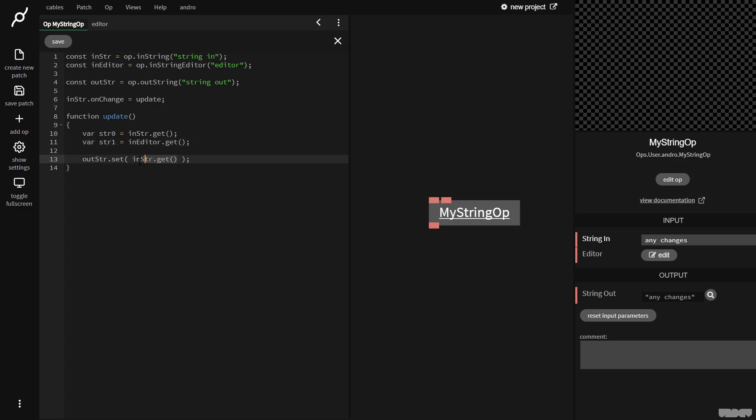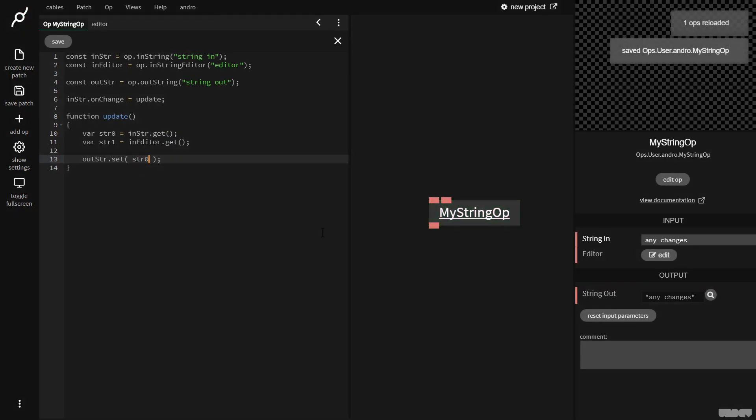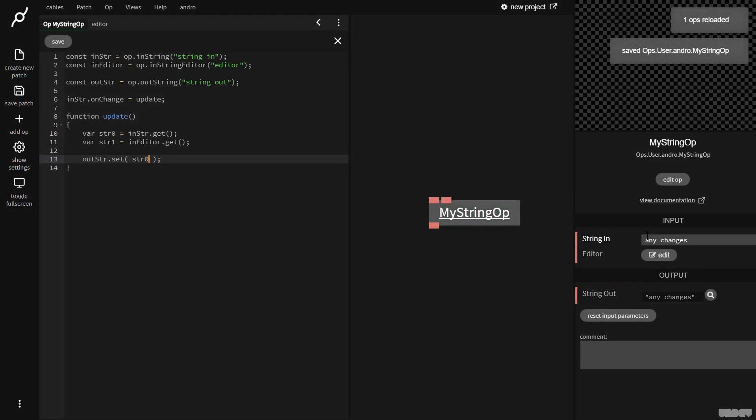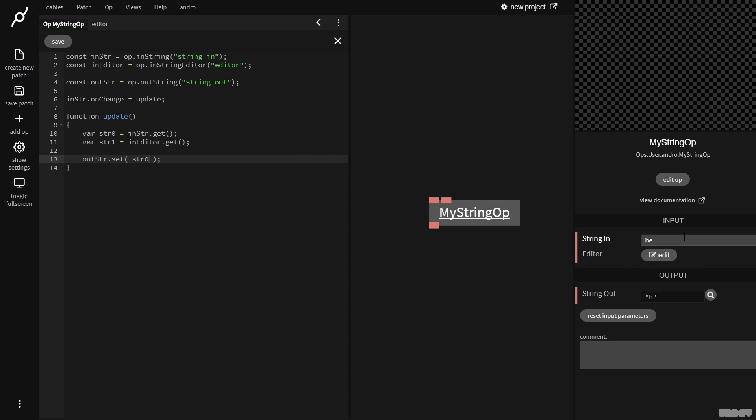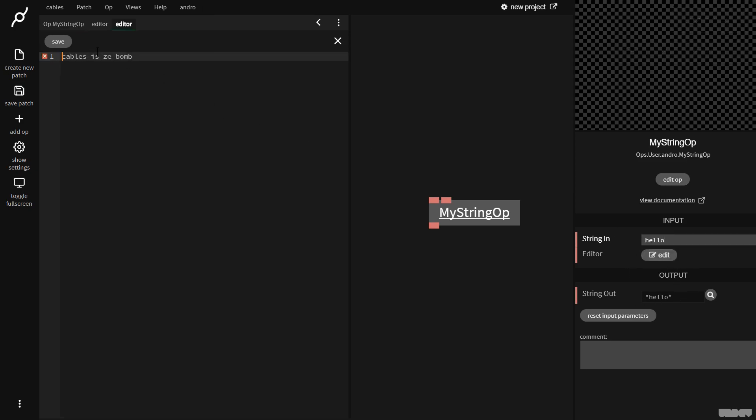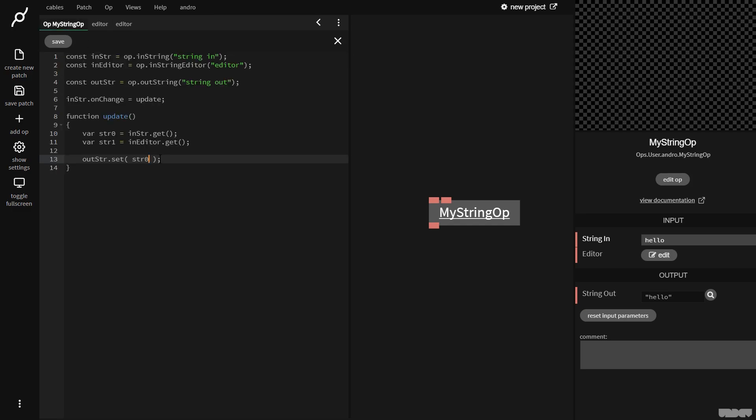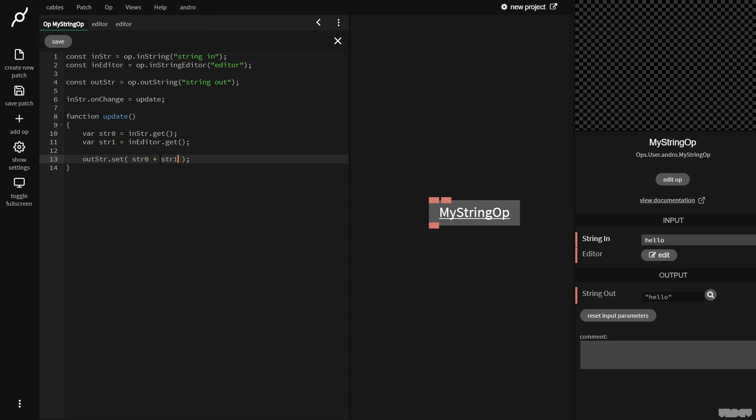So now I can just first of all, replace this with str zero. Watch. And as you can see, this port here then goes down here. So now we want to join them together, right? So nice and easy. I'm just going to say str zero plus str one.